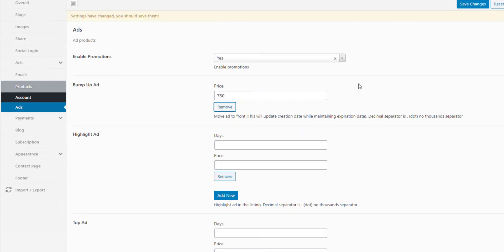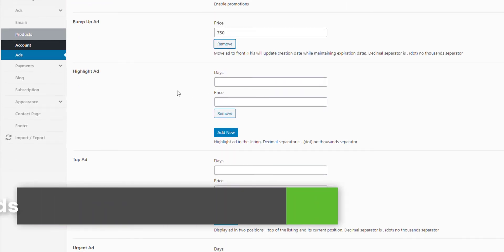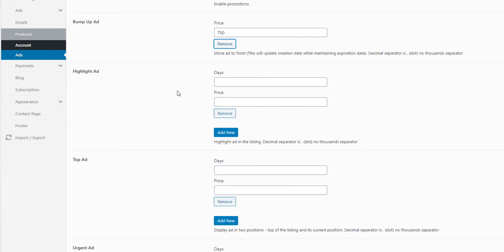If you want to add this to the promotion method, you can add the price. Here is the highlight tag. If you want to add this to the website, you can add the product. You can add a highlight to the product and choose the option.